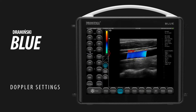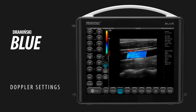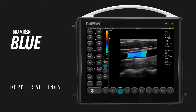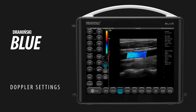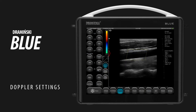The color can be displayed after averaging from a few frames. Use the Wall Filter to erase the color originating from the movement of the tissues. Use FPS quality to set priority for image frame rate or Doppler sensitivity.